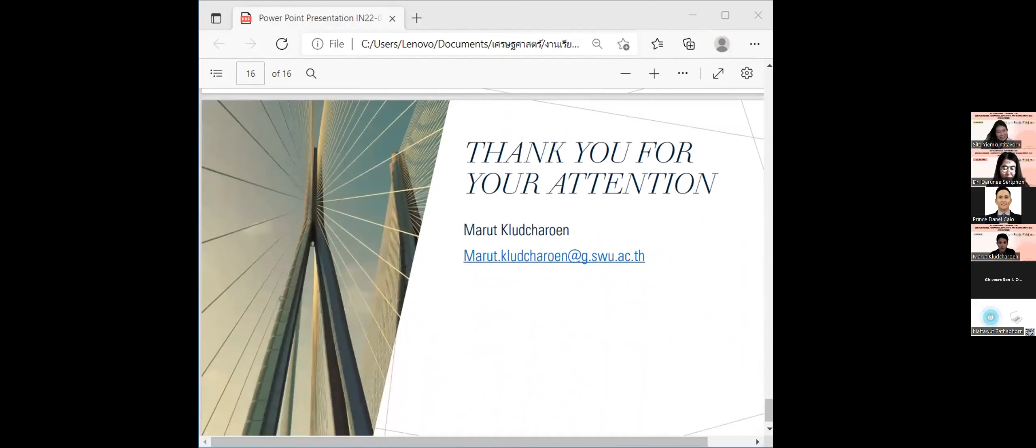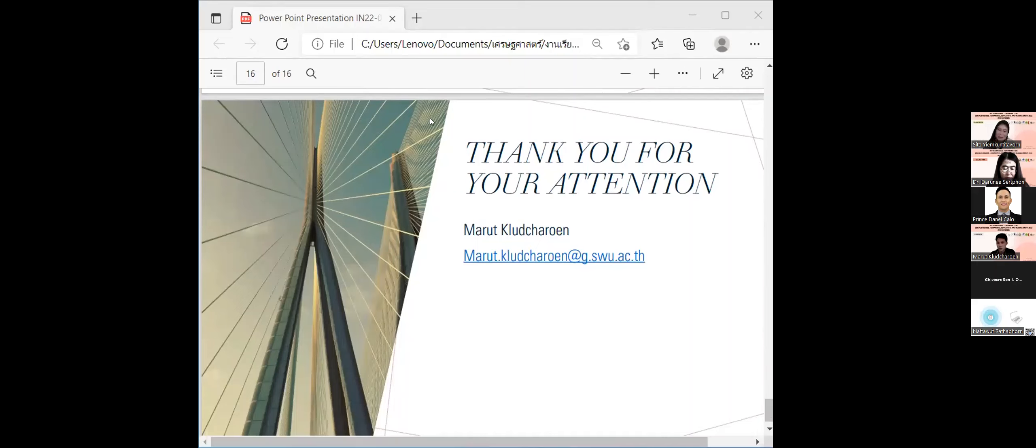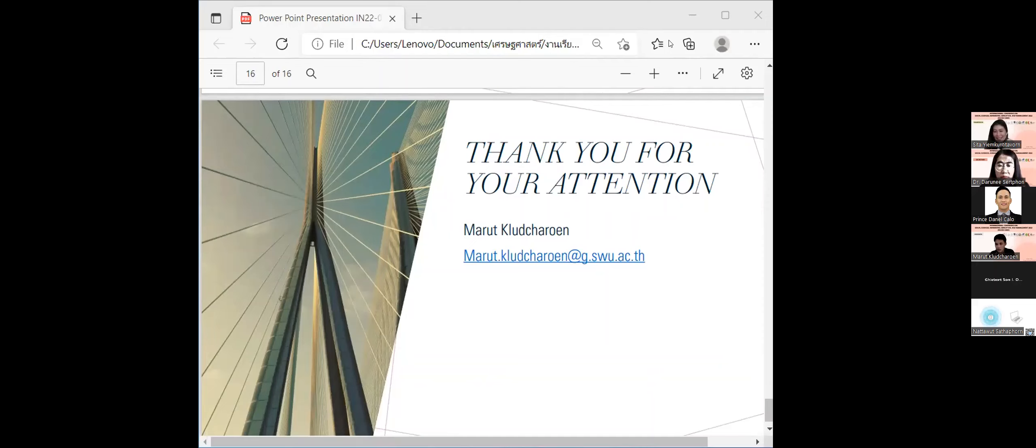And for my presentation, thank you for your attention. Thank you very much, Marut. Any questions for Marut?